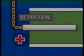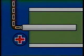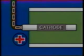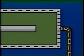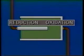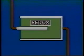Inside a battery, chemical reactions occur which involve a transfer of electrons. Reduction, or a gain of electrons, occurs at the cathode. Oxidation, or a loss of electrons, occurs at the anode. Reduction, oxidation — redox is the name given to these battery reactions.